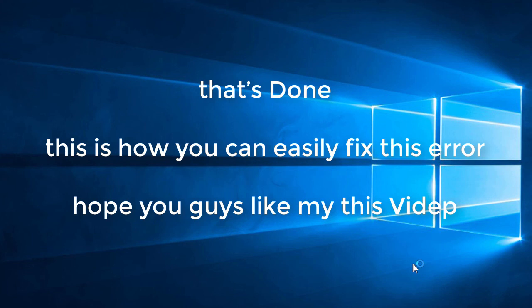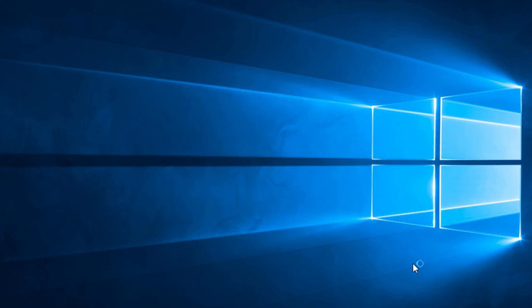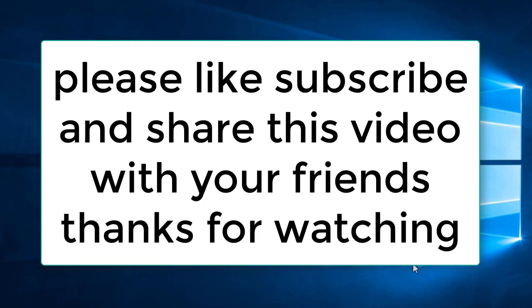If this video is useful for you, please hit the like button, share, and don't forget to subscribe to this channel. Thanks for watching this video.